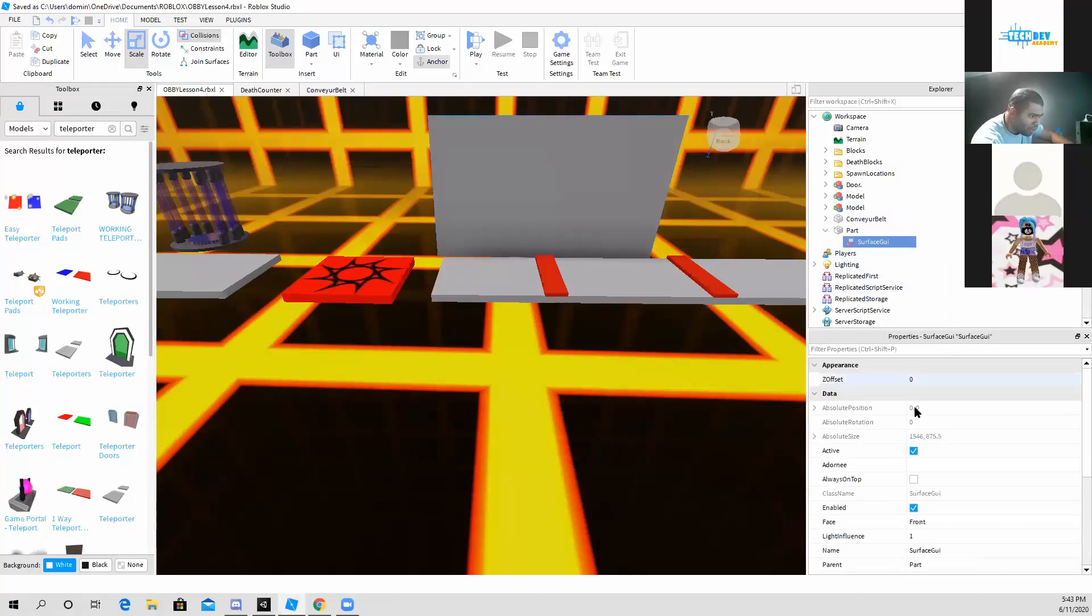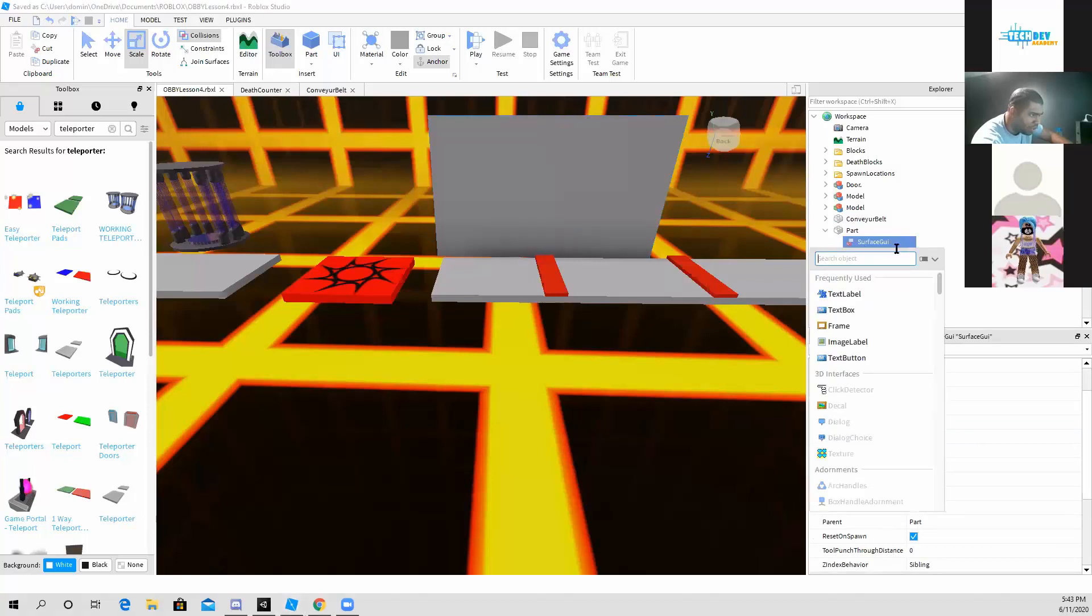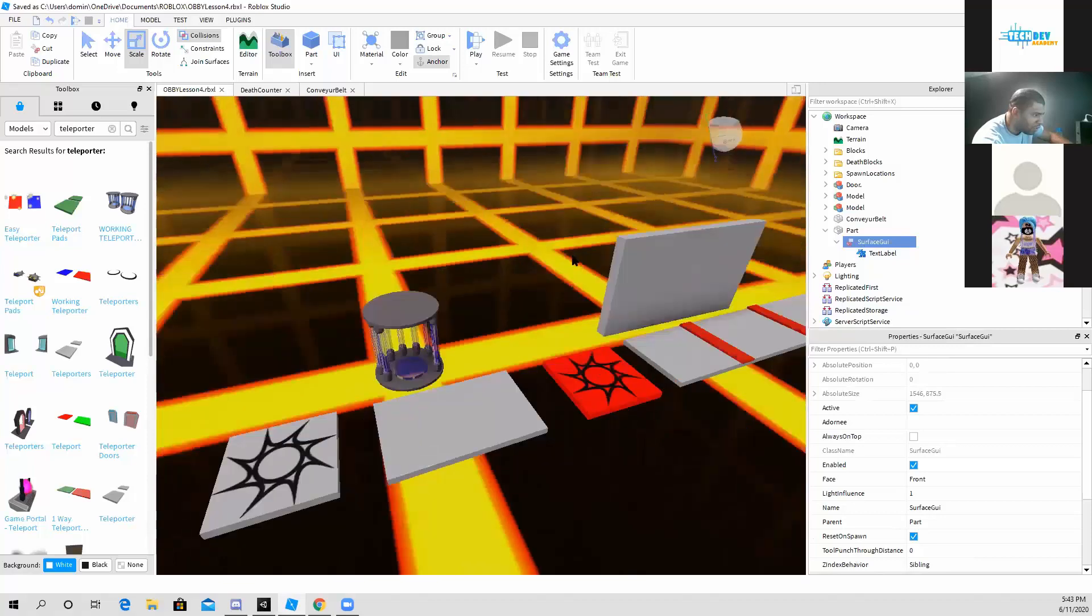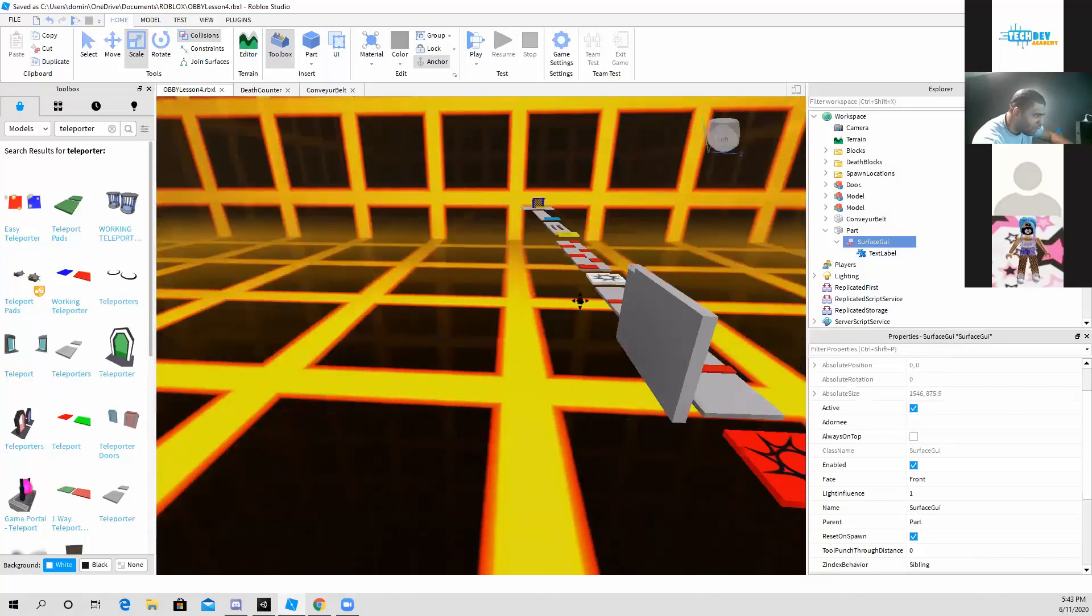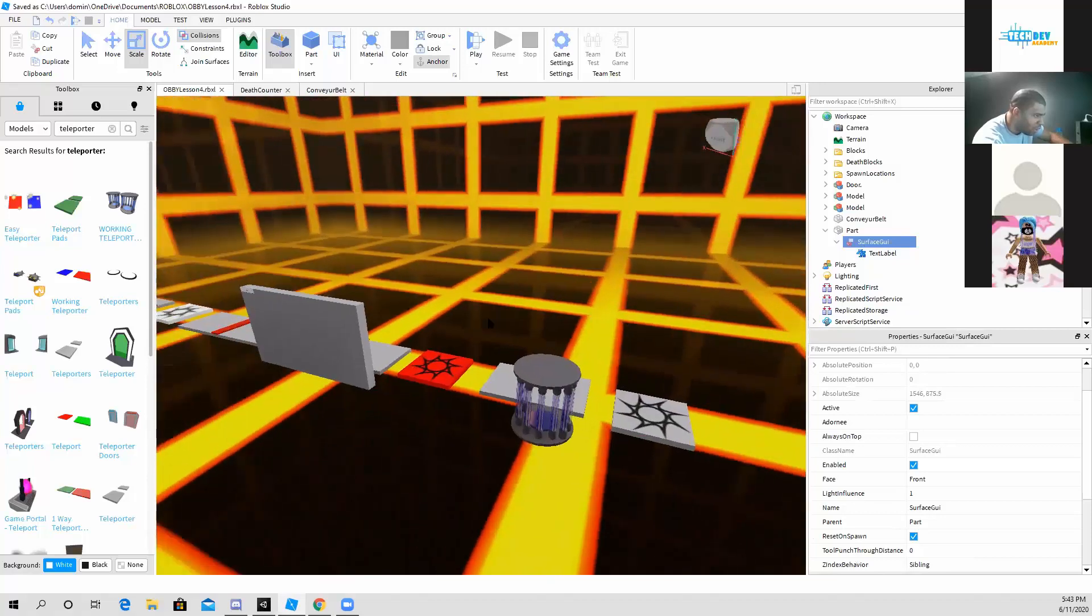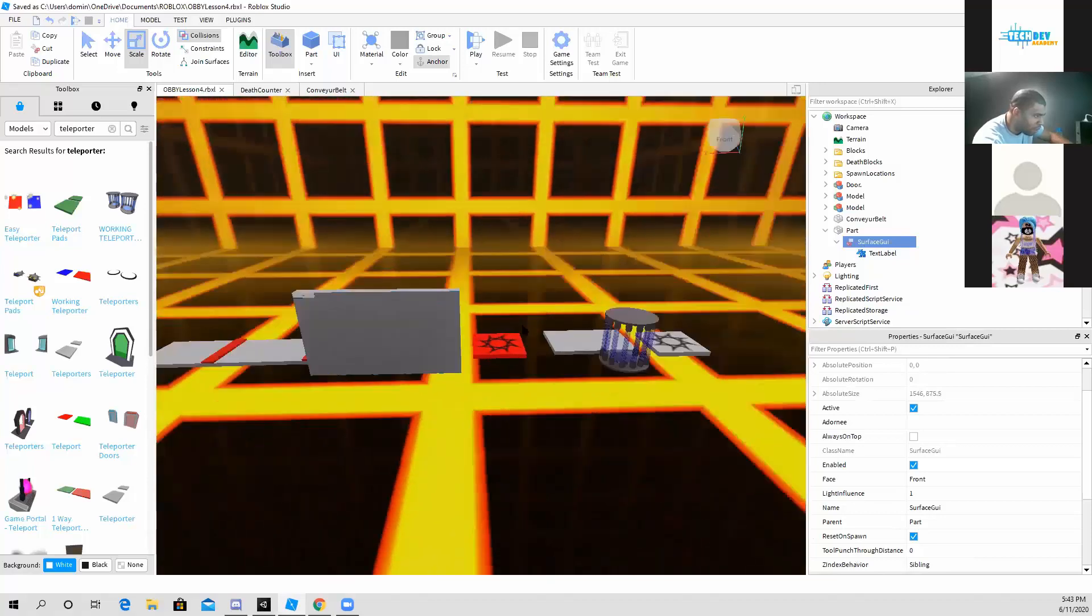Then next thing I am going to do is I'm going to select a text label, and I should find it somewhere on my block part.